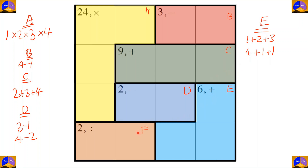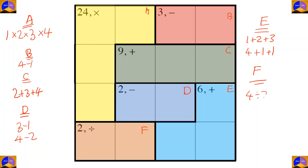In cage F there are two cells and the operation is division. After dividing the two numbers, the result must be two. So the options are four divided by two and two divided by one.